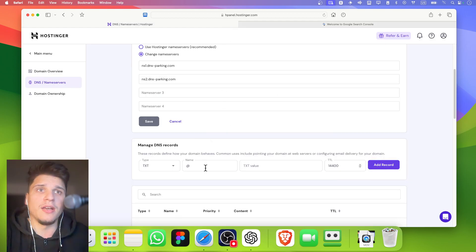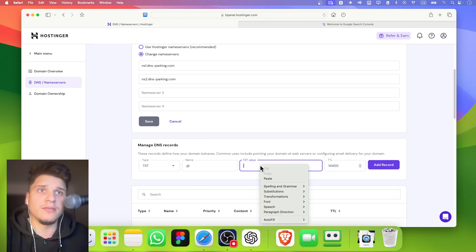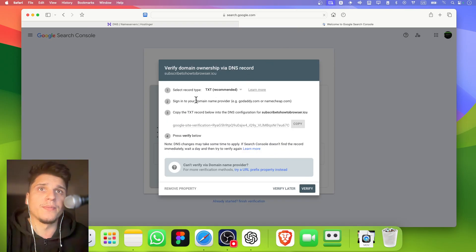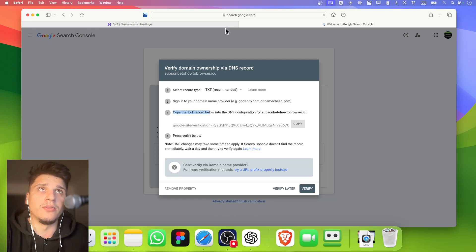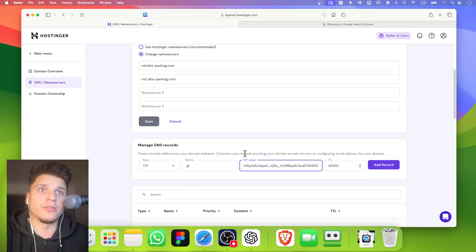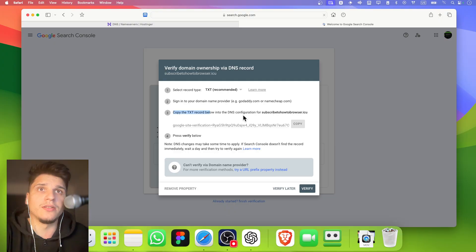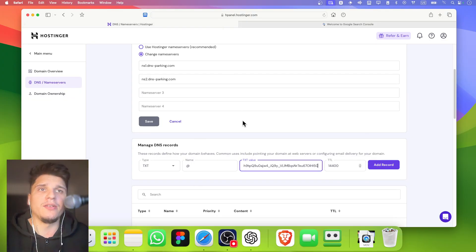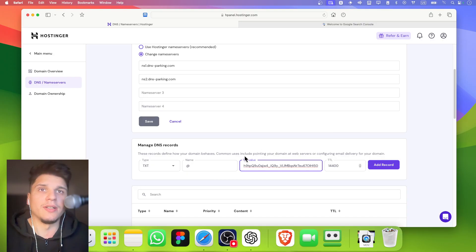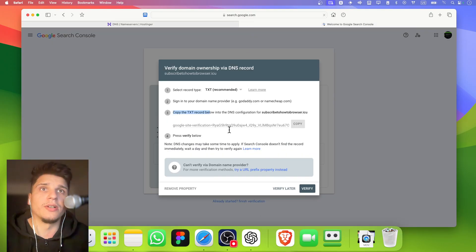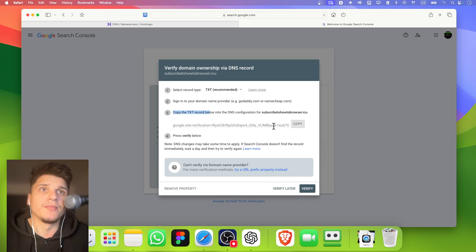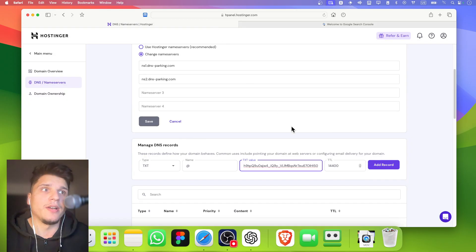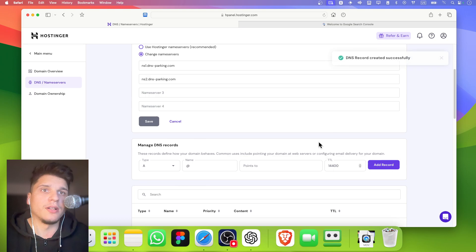And the TXT value, we can paste this here. Copy the TXT record below. So we just copied this TXT and we enter this record. It says here value. I don't know exactly if it's called value or record. After that, you just need to click on verify, but let's first add this record.